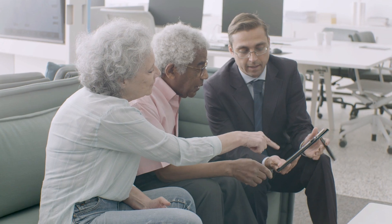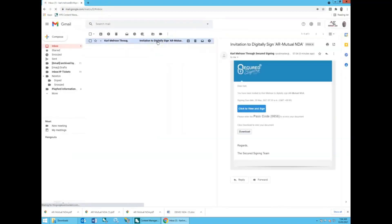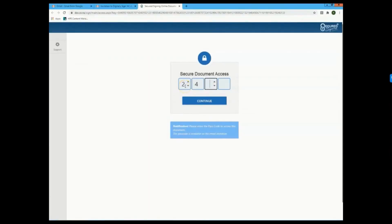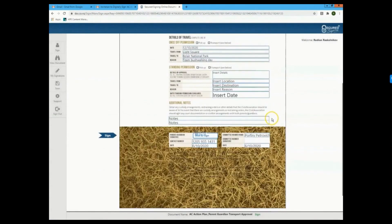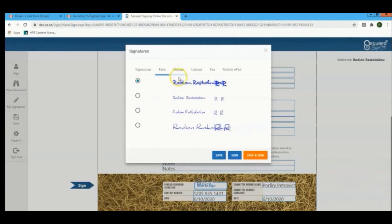The fast, compliant, and hassle-free way to sign contracts, procurement documents, quotes, compliance forms, and other documents.